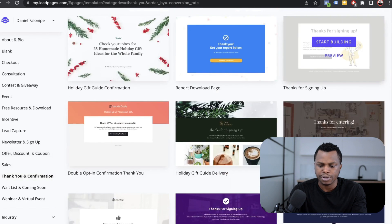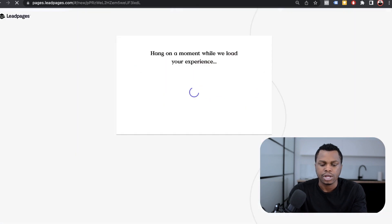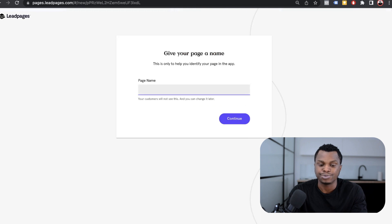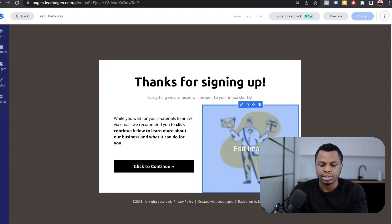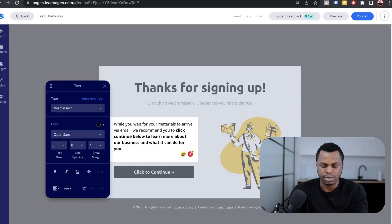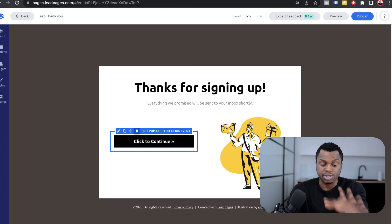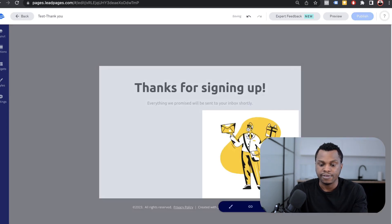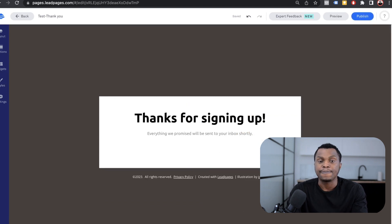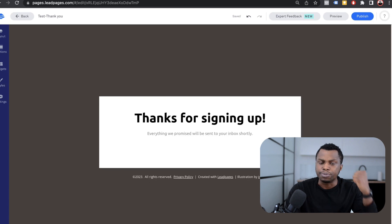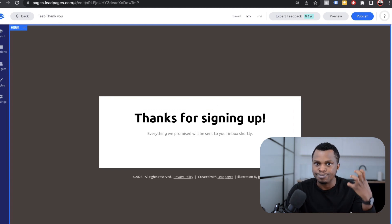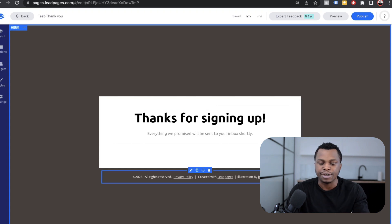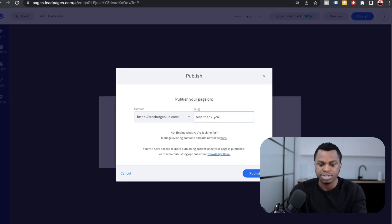I'm just going to pick the simplest of them all. I'm going to start building. It's simple, guys, it's really easy. I'm going to name it test-thank-you. You name your landing page so you can identify it and start building. Here it says, thanks for signing up. Everything we promised will be sent to your inbox shortly. I'm just going to delete this part. But you can add whatever you want on this page. You can give them confirmation, direct them to your Facebook group or whatever. The purpose of this landing page is to reaffirm that they have signed up, you've received it, and confirm that whatever they signed up for will be sent to their mailbox.